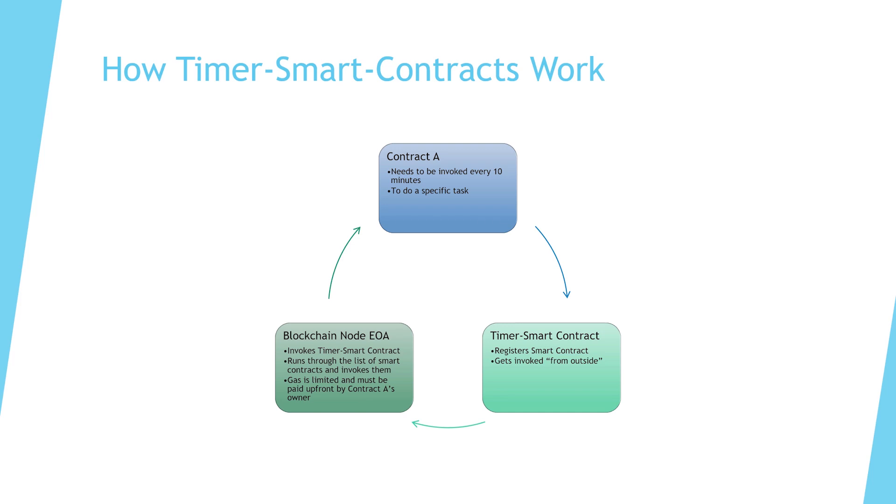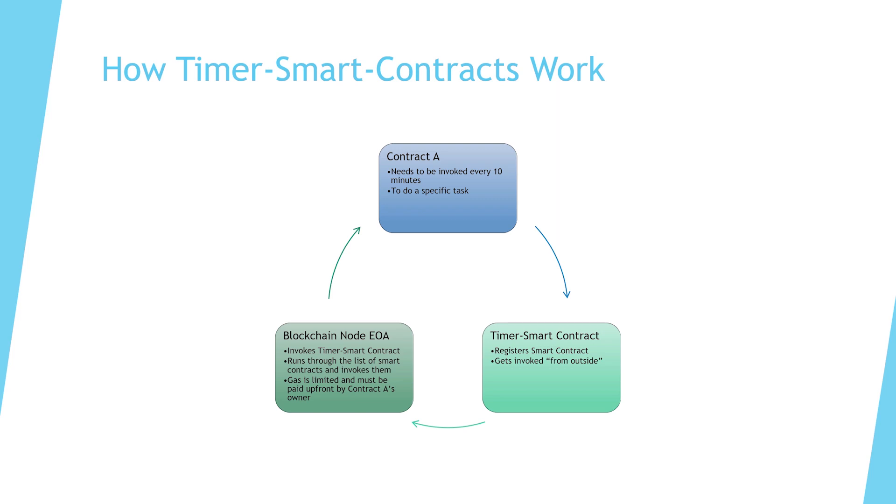And how does that work? Let's go with a simple example first. Let's say we want a timer smart contract. We want something that calls our smart contract every 10 minutes, maybe to do a specific task. So let's start at the top where we say contract A needs to be invoked every 10 minutes. And then our contract A places a request in another timer smart contract, and that registers our smart contract to be invoked from outside. And somewhere outside, maybe a blockchain node listens. Maybe there's an externally owned account where somebody has a private key. And that one invokes our contract A, or maybe the timer contract runs through a list of smart contracts that needs to be invoked and maybe sends a transaction. So that is exactly what is happening and how timer smart contracts are working.